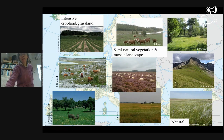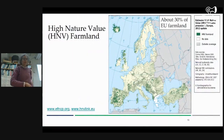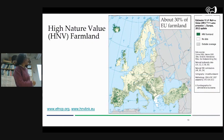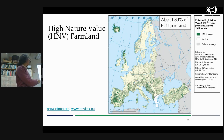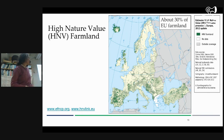In the European Union, there are some estimates that put what we call high nature value farmland at one third of all European land being of high importance for biodiversity. But as you can see on this map, it's on the fringes — it's not the most producing, intensive, fertile lands. It's mountains, coastal areas. There are a few left in Finland, and in the Pyrenees. So this is where our biodiversity is, not necessarily on most of the fields.